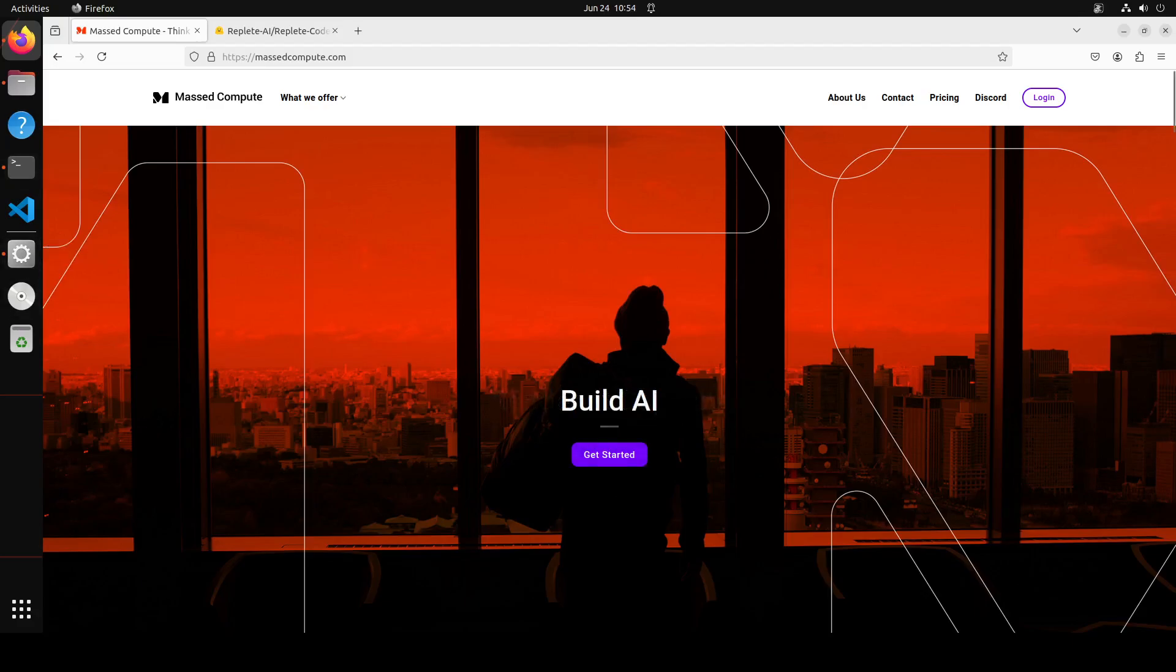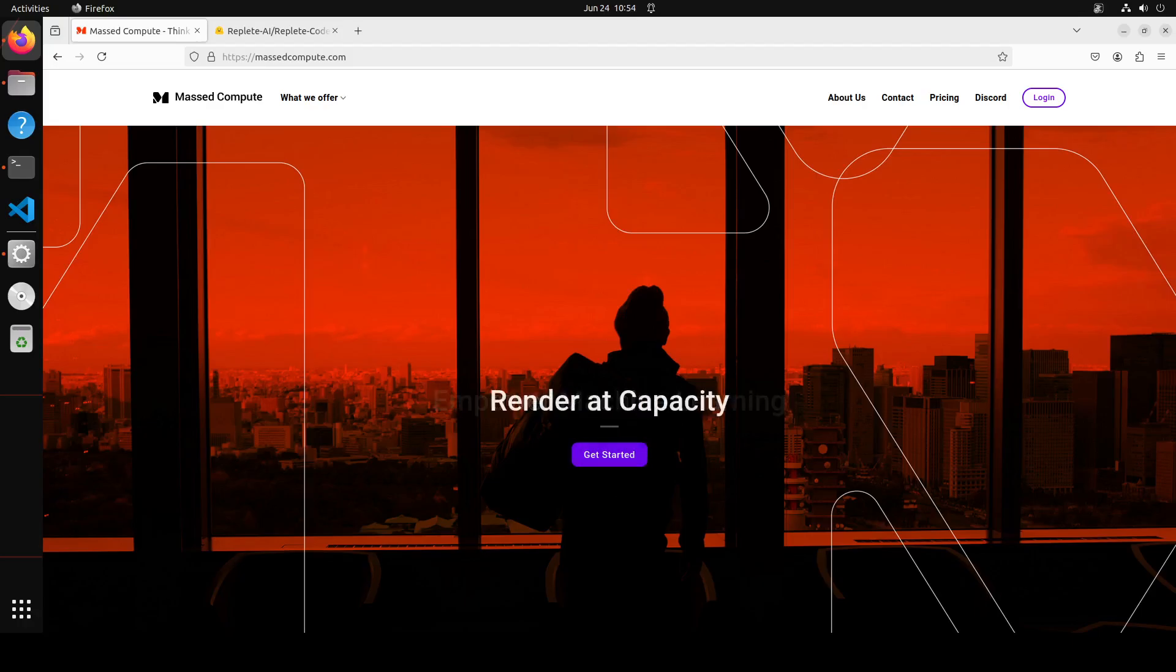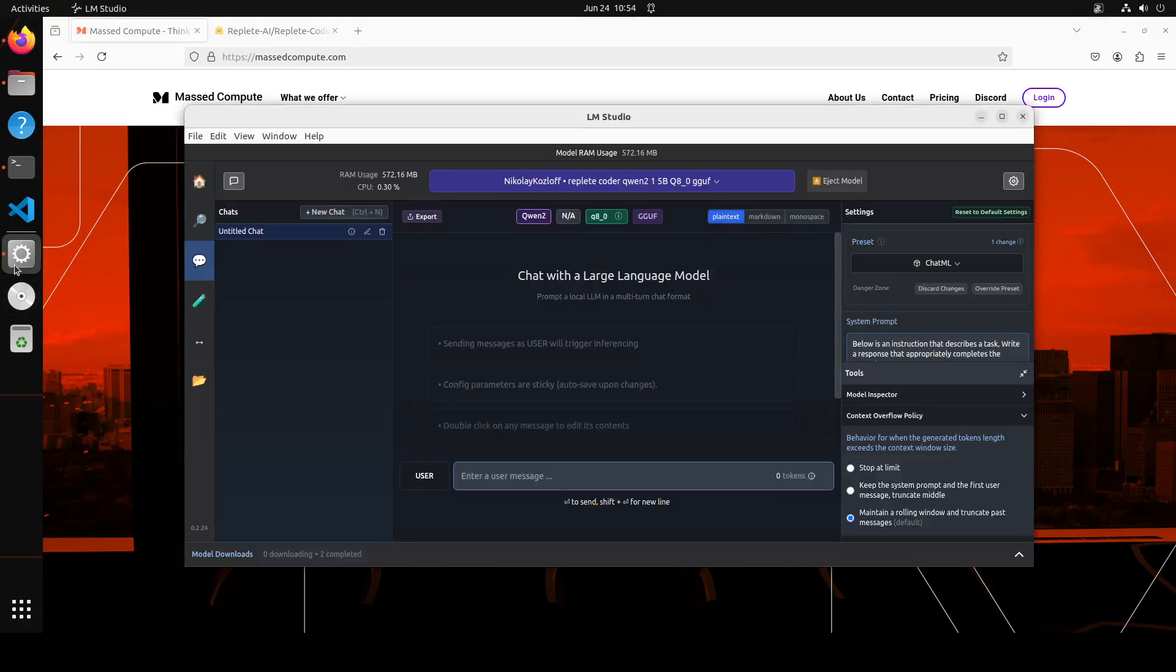Now if you're looking to rent a GPU on affordable prices, I will drop the link to their website and a coupon code with 50% discount on range of GPUs in the video's description. Let me now launch my LM Studio.